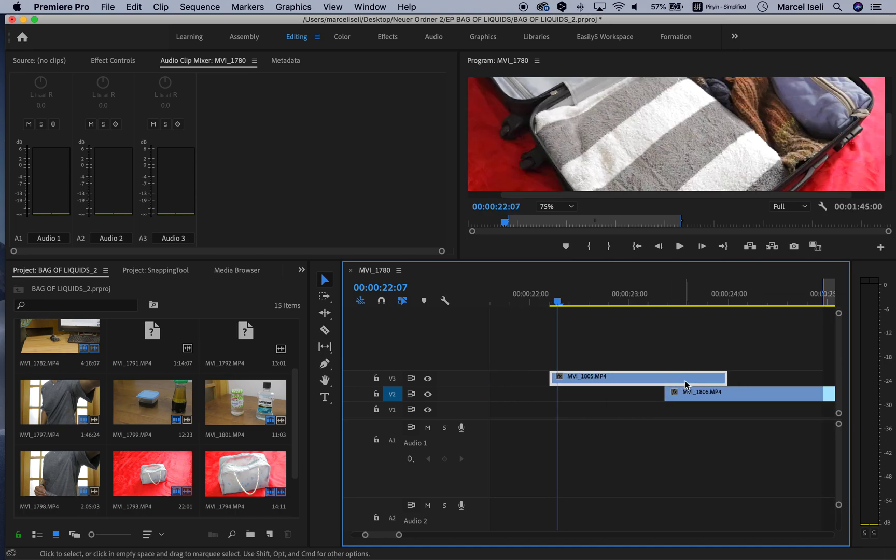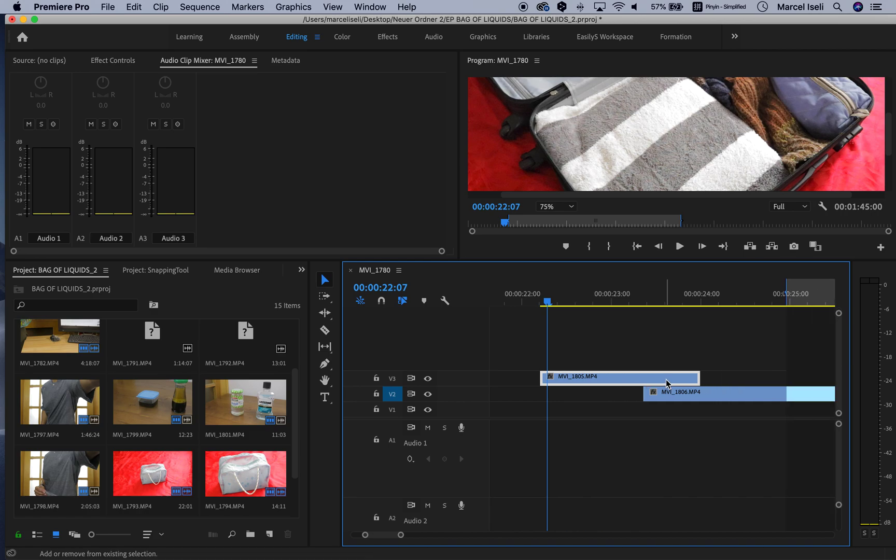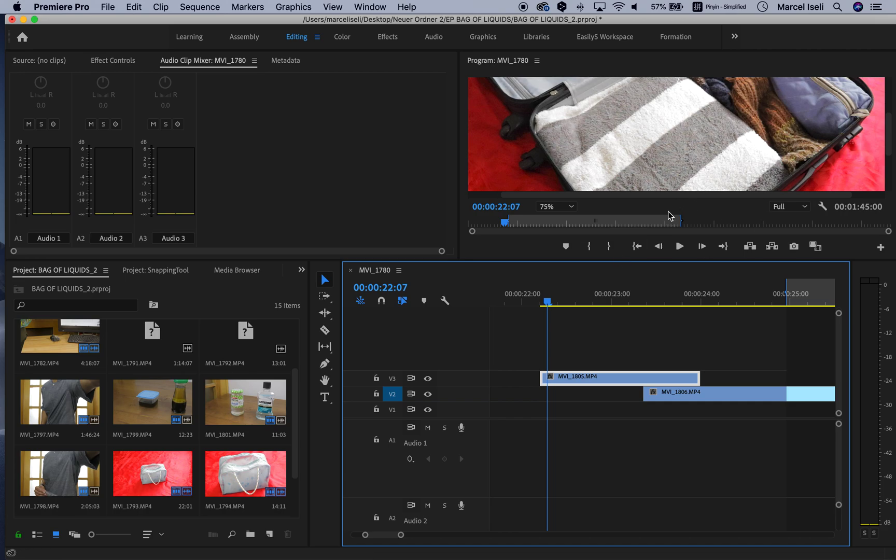So what happened is that the snapping tool got turned off somehow. It can happen. When it happened to me the first time, I was going crazy. I didn't know how to fix that. So I thought I would make a video about that. It's very simple.